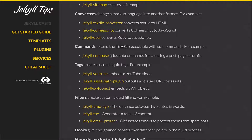Tags create custom Liquid tags, so they'll do things like help you embed YouTube videos, manage assets and blog posts, or output a Swift object.